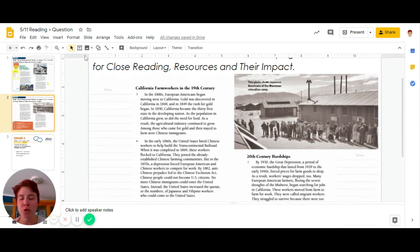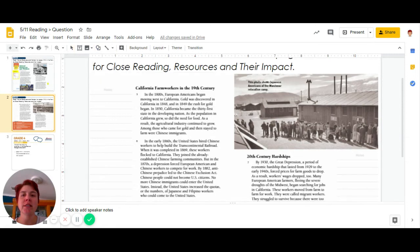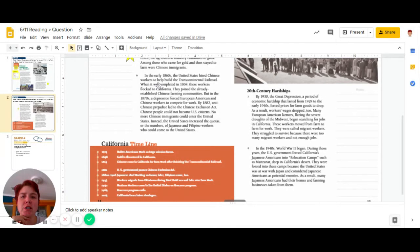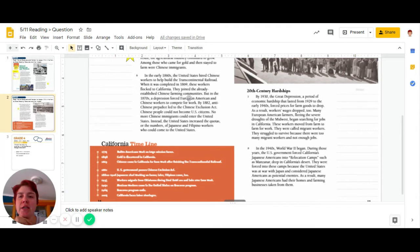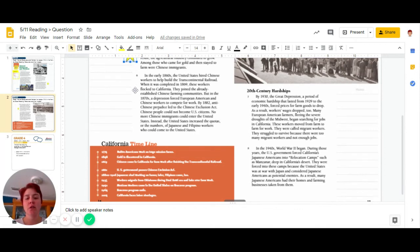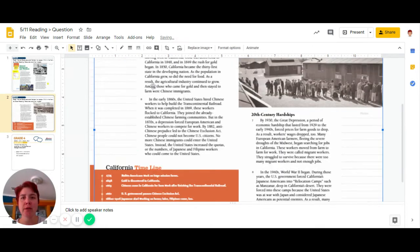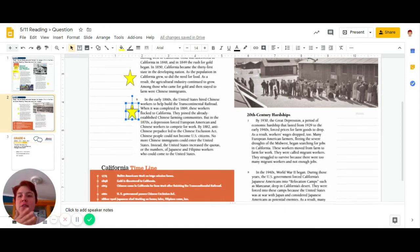Many of those who came for gold stayed to farm were Chinese immigrants. So this is another group that affected the farm workers. Chinese immigrants were brought in to help build the transcontinental railroad. When it was completed in 1869, Chinese workers flocked to California and joined the already established Chinese farming community. There was another event that affected the workers, which was the completion of the transcontinental railroad. Chinese immigrants were working there and now their job is all done because the railroad is all done. So where did they go? What did they do?